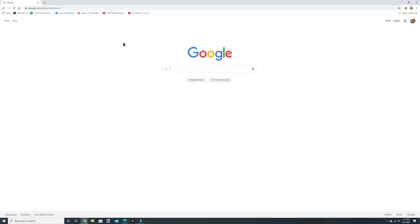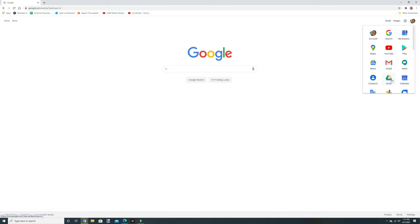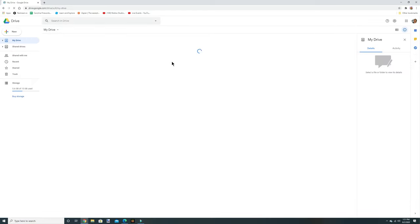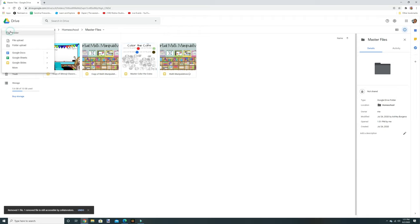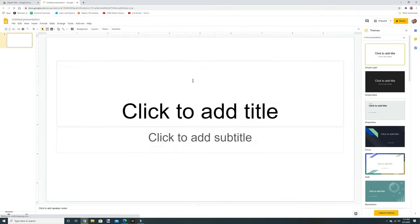First, go to Google. If you don't have a Google email, you need to create one. Once you've done that, go up to the dots, click it, and go to Google Drive. What you're going to do first is go up to New.